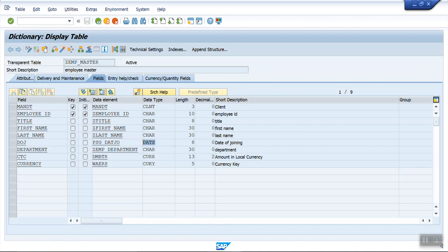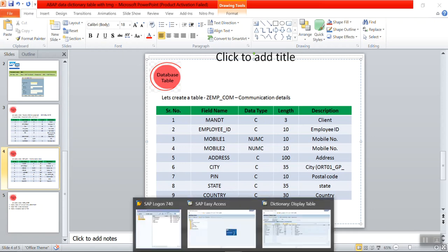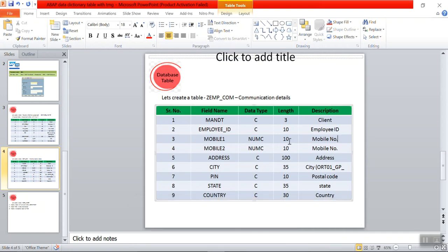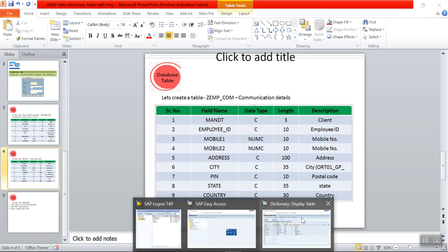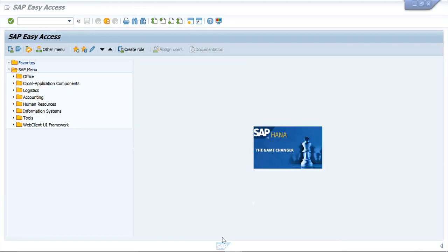Now we'll create the new table. This time we'll follow the bottom-up approach: first we'll create the domain, then the data element, and then the table. In the first exercise we created the table first, then created the data element and domain from inside it. This time we'll do the reverse — go to SE11.